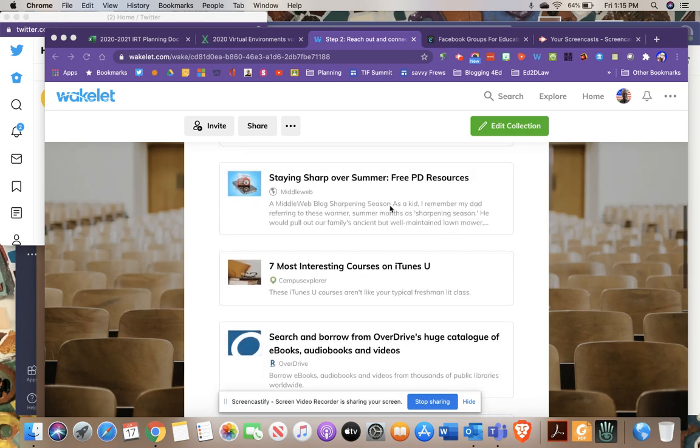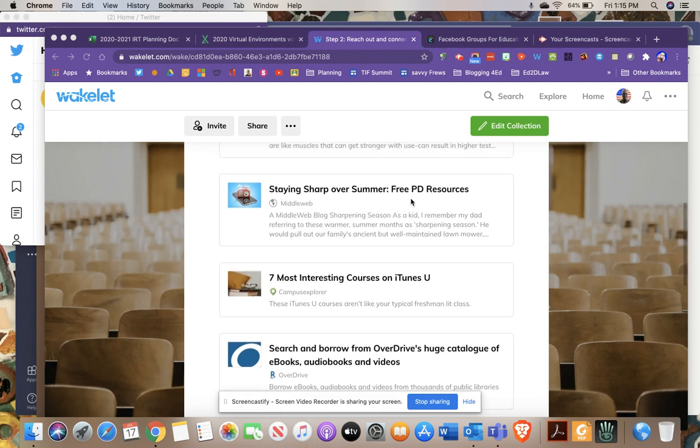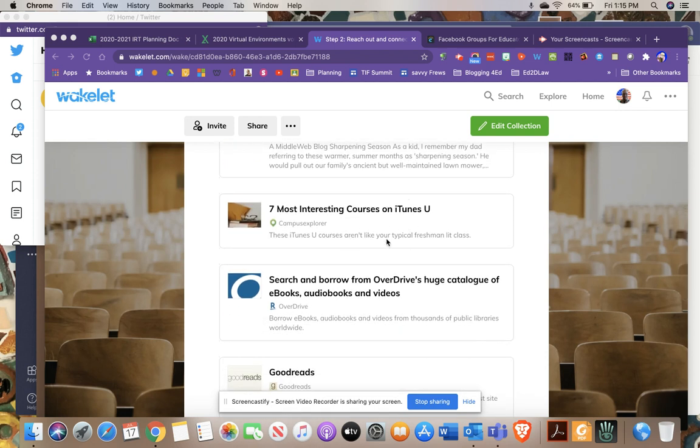There are staying sharp over the summer free PD resources, though some may be a little dated. Also, there are seven most interesting courses on iTunes U you might want to check out. iTunes U supposedly is going away or being reimagined, so you might want to check these out before they're gone.